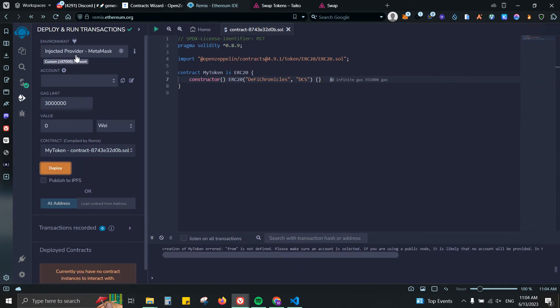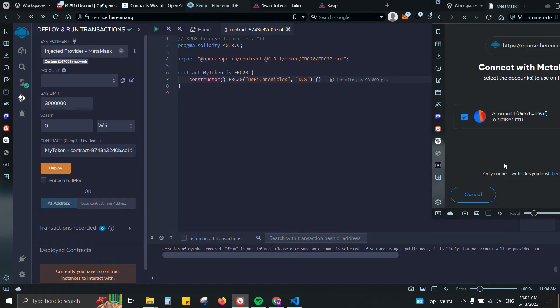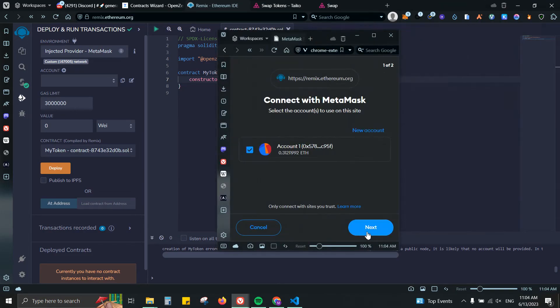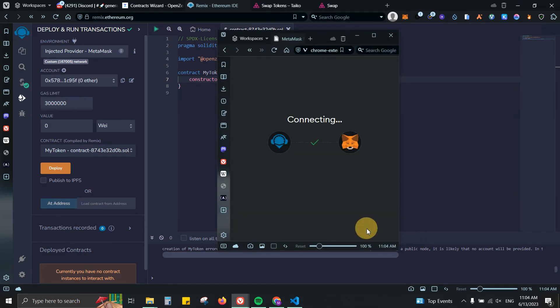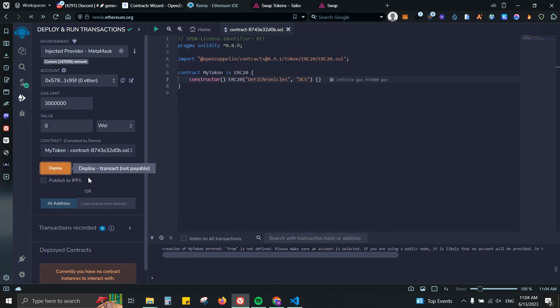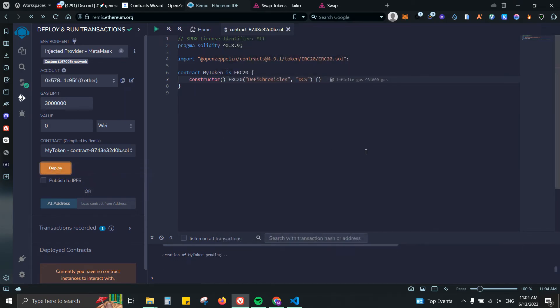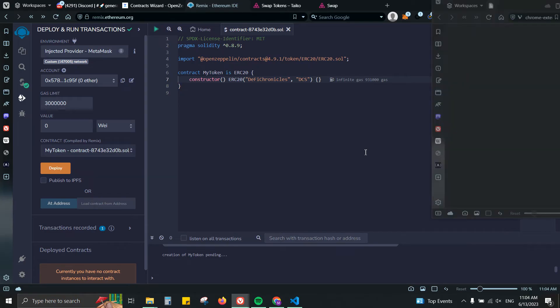First you need to click on Injected Provider MetaMask. Let's come here, Next, Connect.